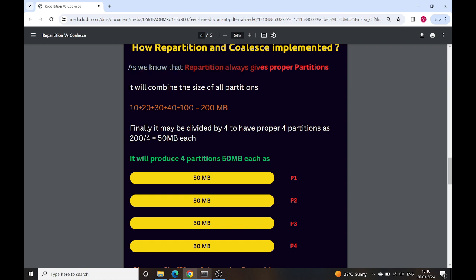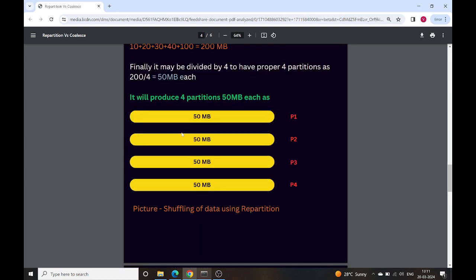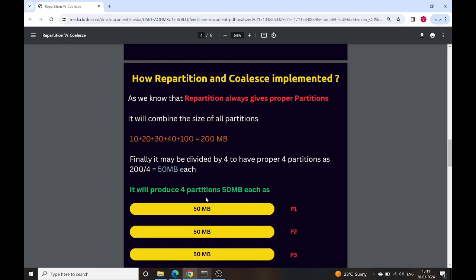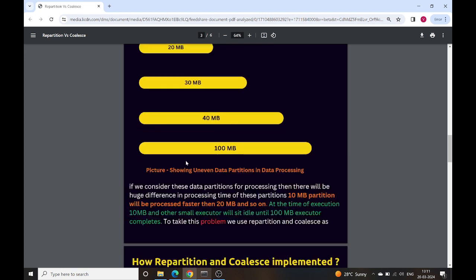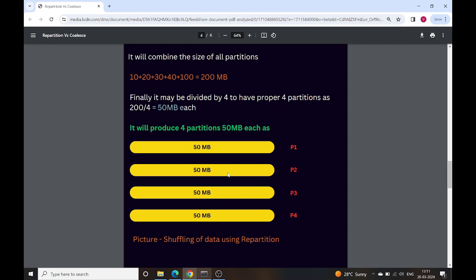Repartition always gives proper even partitions. It is important to understand what even or proper partitions are versus uneven or improper partitions. In the repartition scenario, it will combine all the partitions and divide them into 4 partitions of 50 MB each. Shuffling will happen — data from one partition is combined with data from another — so we end up with 4 even partitions.